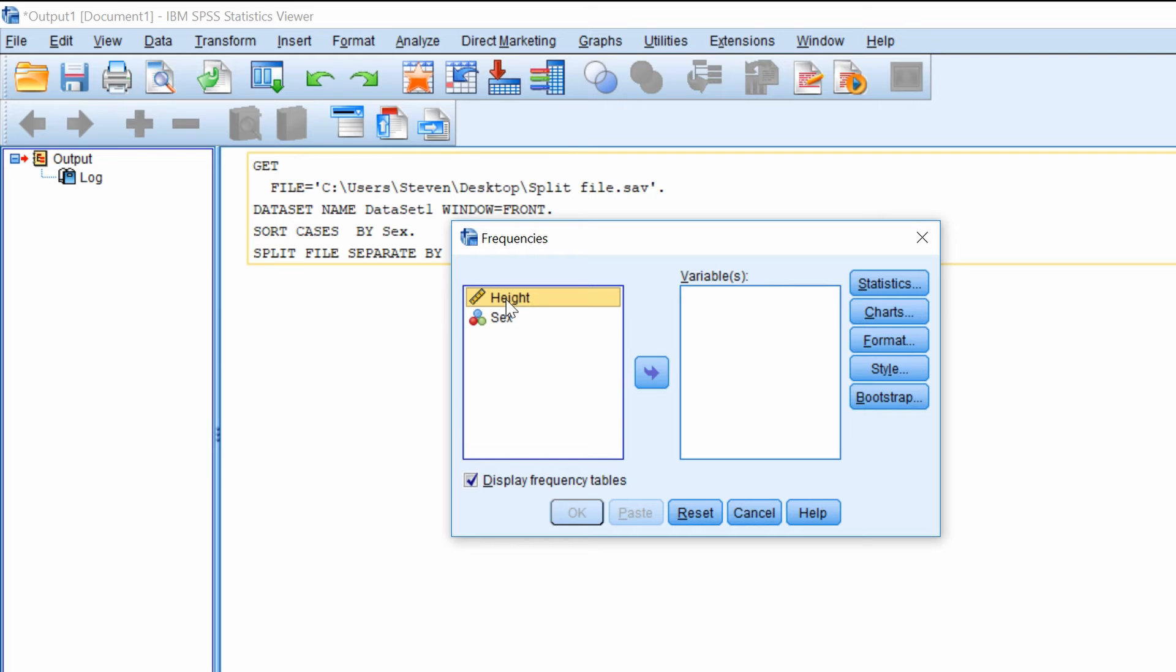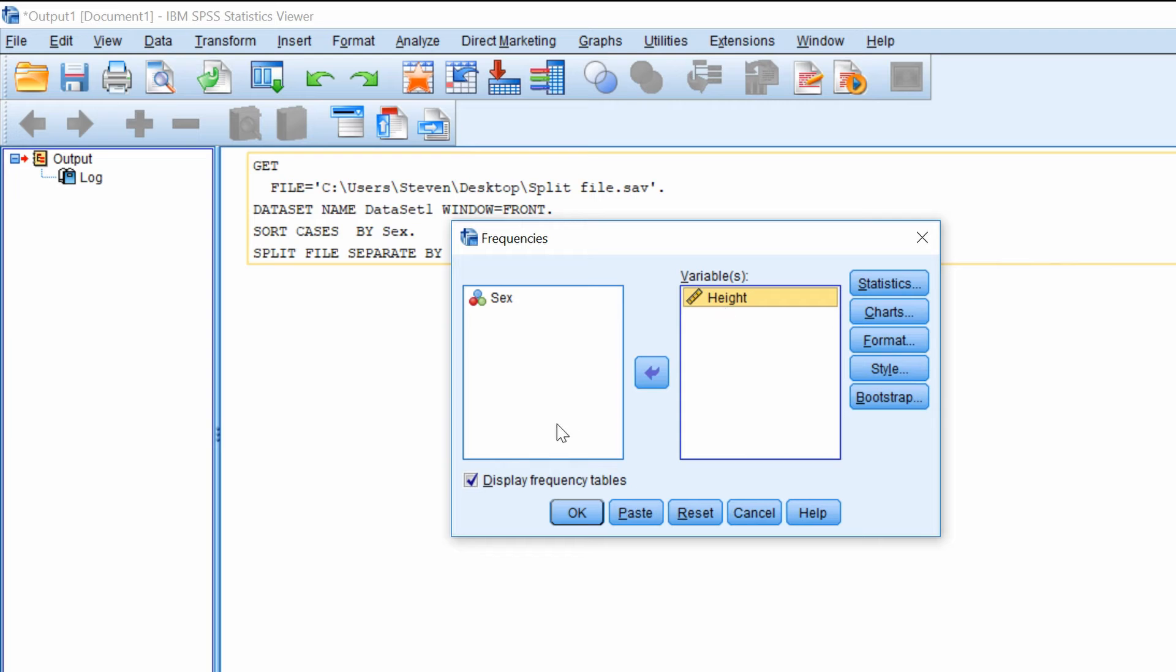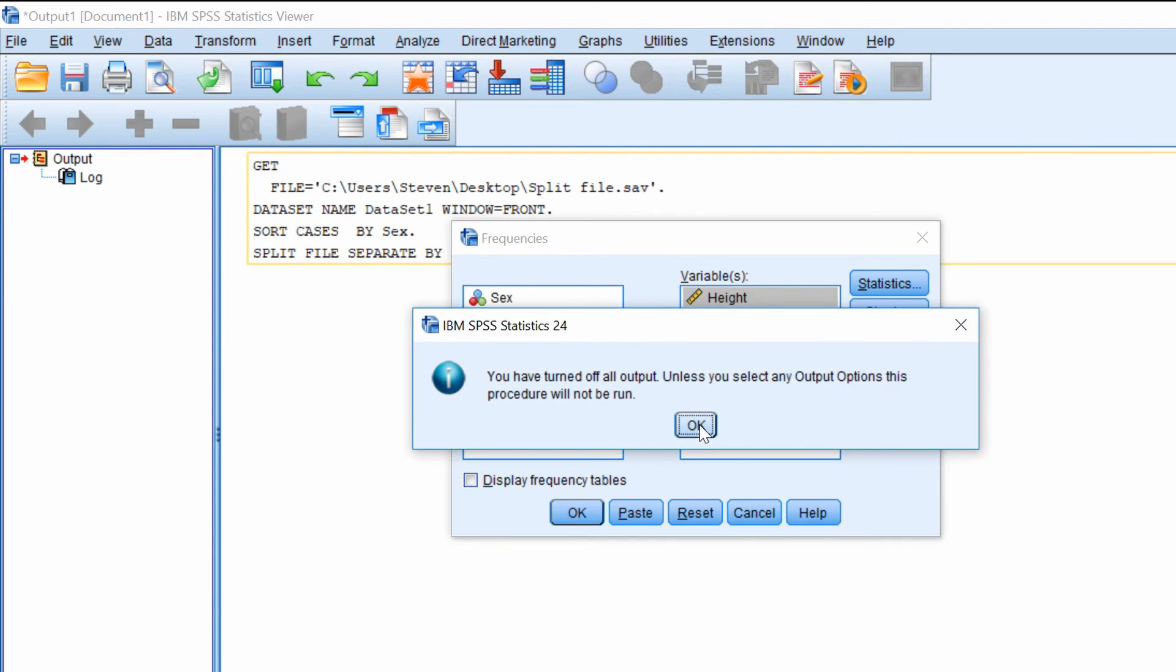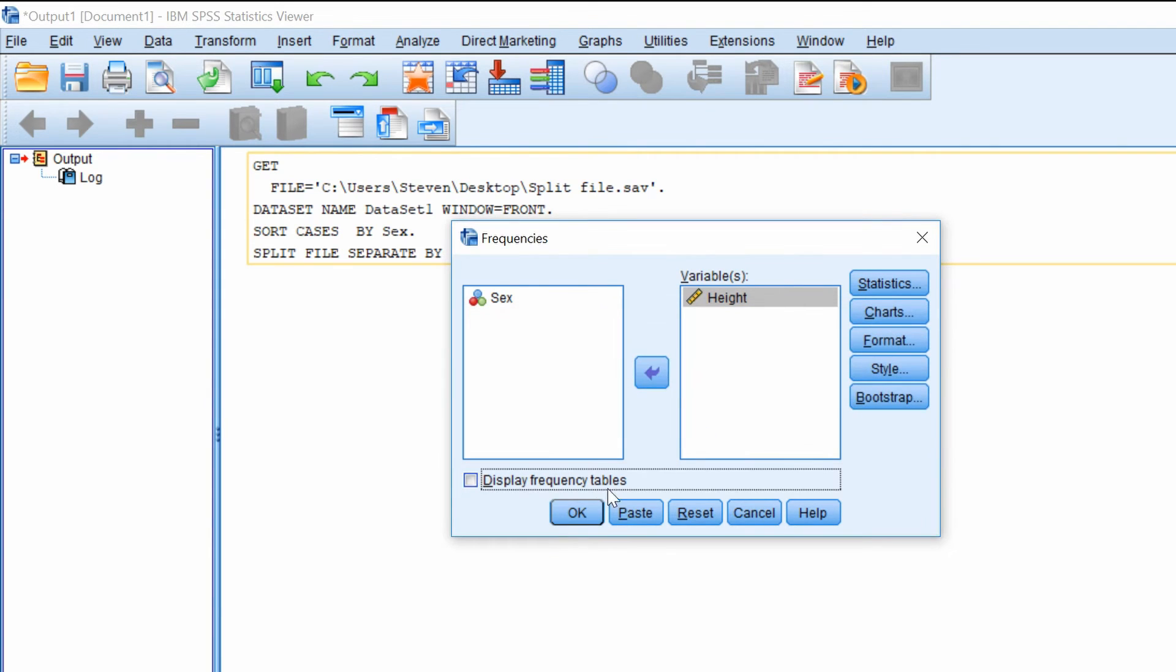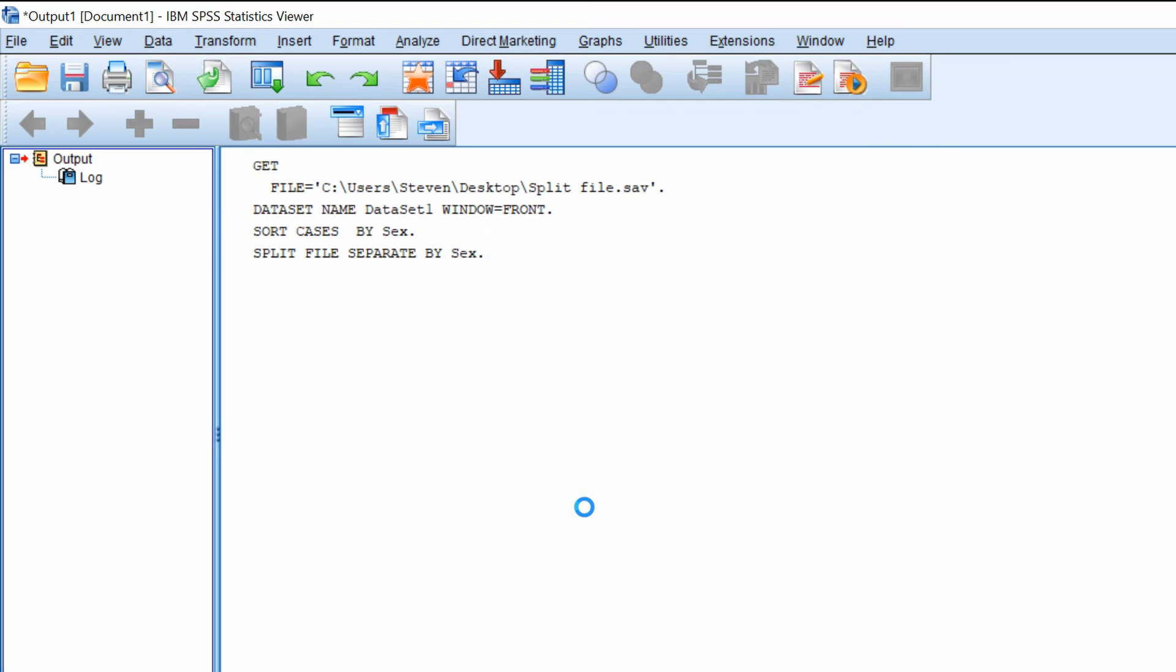And what I'm going to do is just show you some data from height. So I'll move that across. I'm not going to display any frequency tables for this case. And click OK.